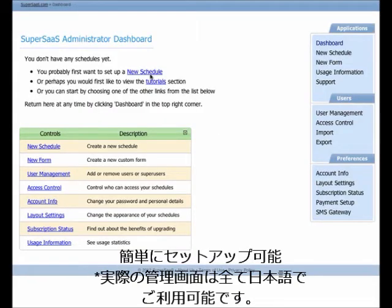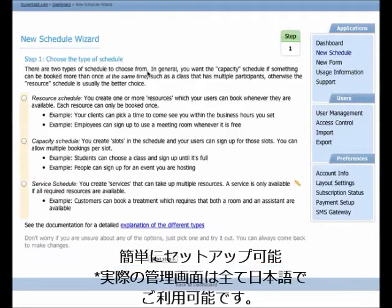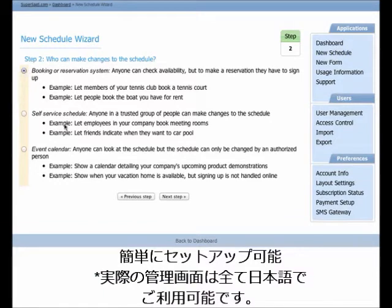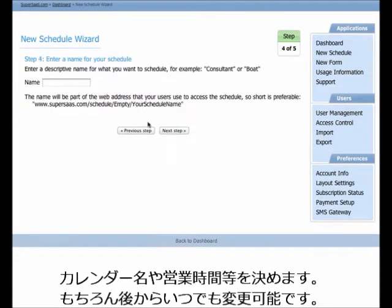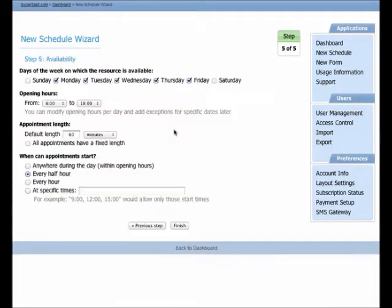First, let's see how easy it is to set up a basic schedule. We use the New Schedule wizard to create a new schedule. It asks for a name and several other details, such as opening hours. All settings can be changed later, so feel free to experiment.